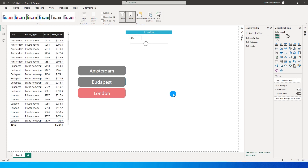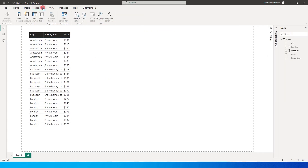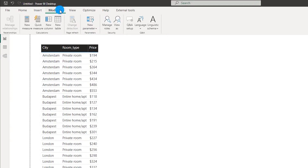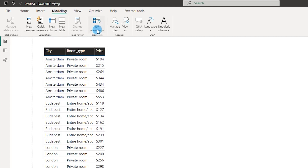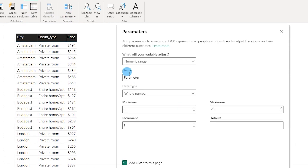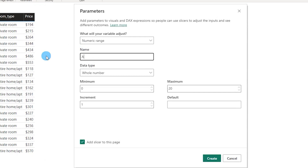So this is what I will be teaching you today. Let's get started. First, I'm going to go to the modeling tab and create a few parameters. I have three different cities, so I'm going to create three parameters. I'll go to New Parameter, click on Numeric Range, and call this parameter by the name of the city, which is Amsterdam.